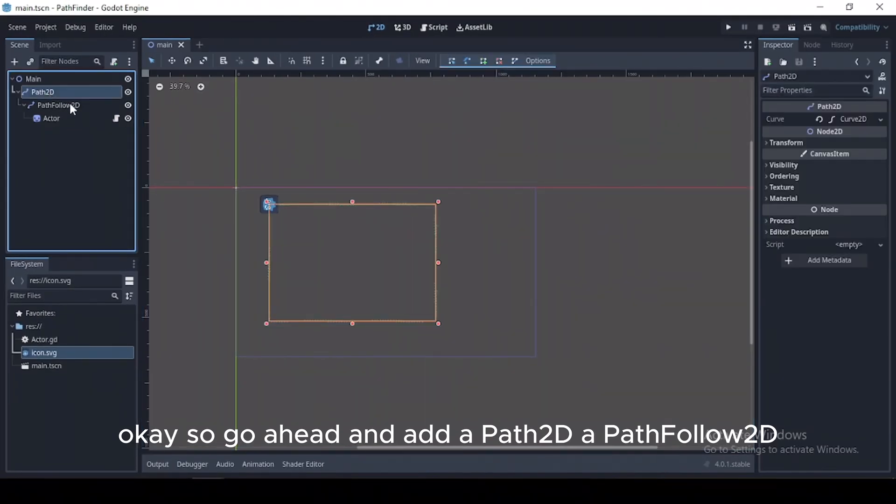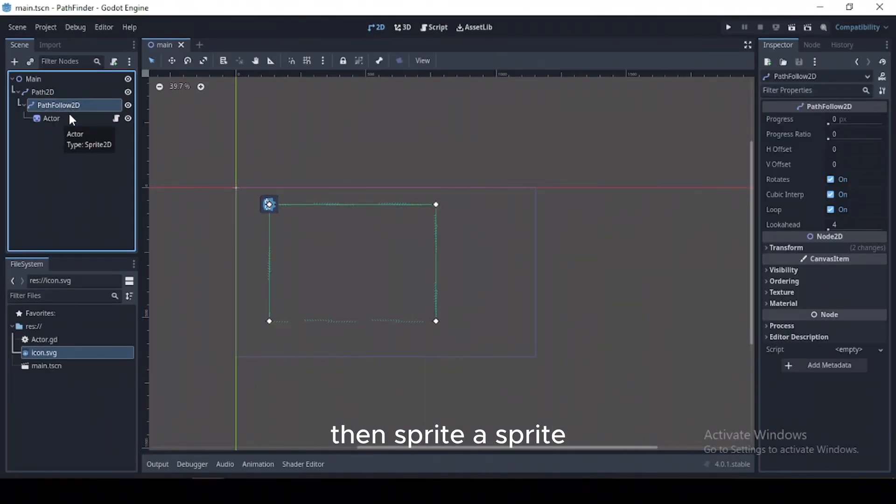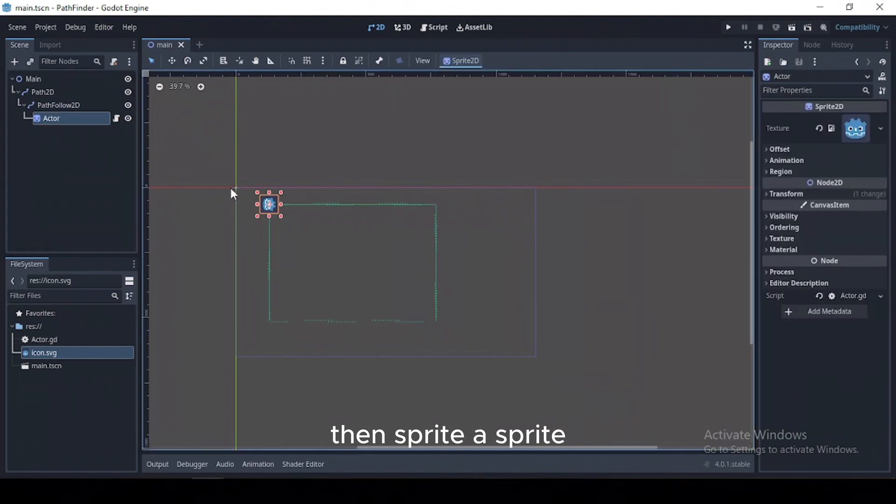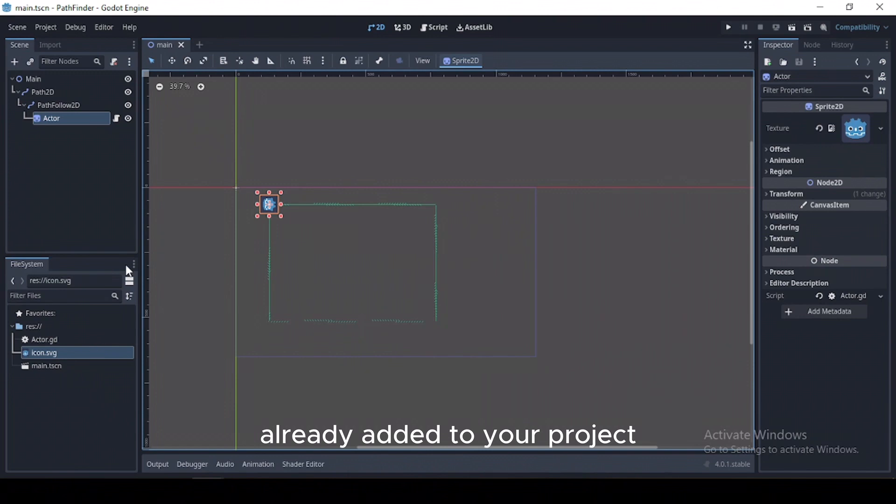Okay, so go ahead and add a path2D, then pathfollow2D, then a sprite. For the sprite you can make use of the Godot icon already added to your project.